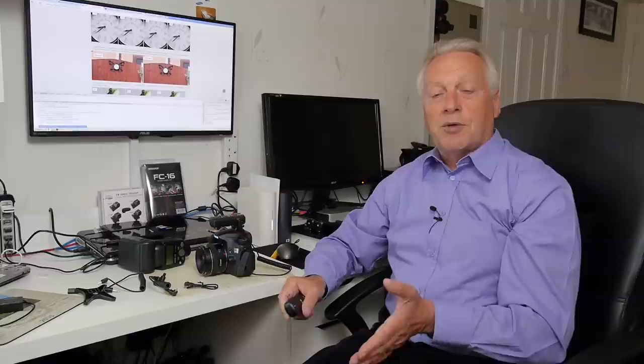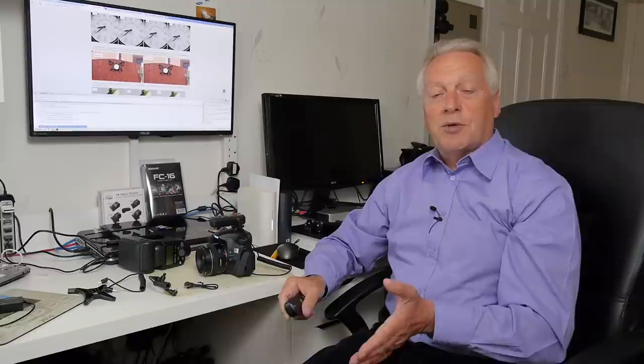So again you can have multiple cameras set up on the same frequency and fire multiple cameras simultaneously with one transmitter. So that is a really useful feature of this FC16 set that you can actually use it as a flash receiver or a wireless shutter receiver.